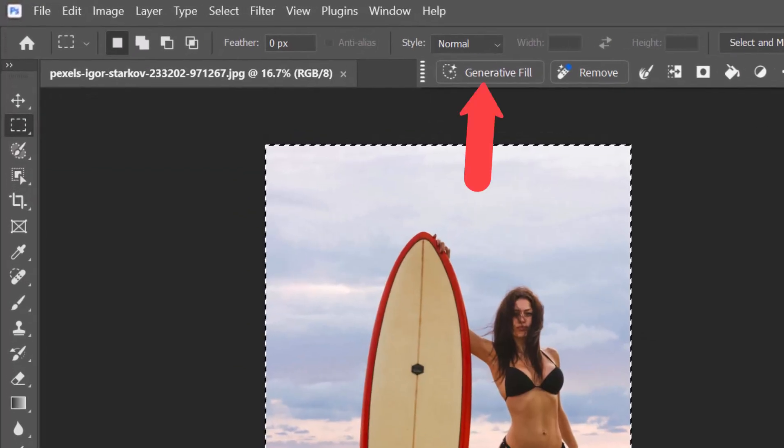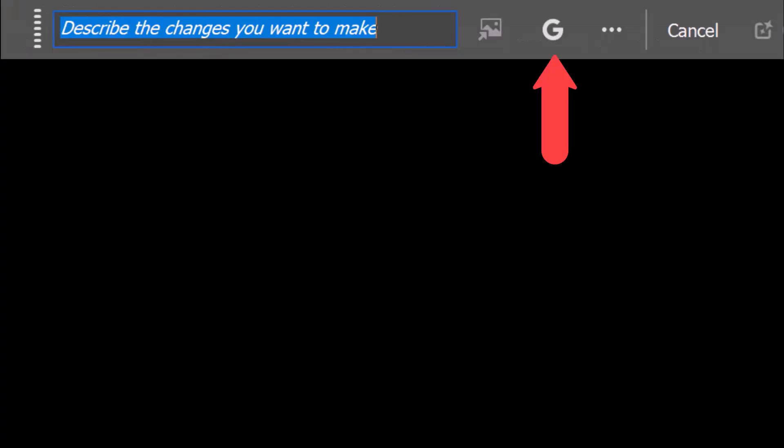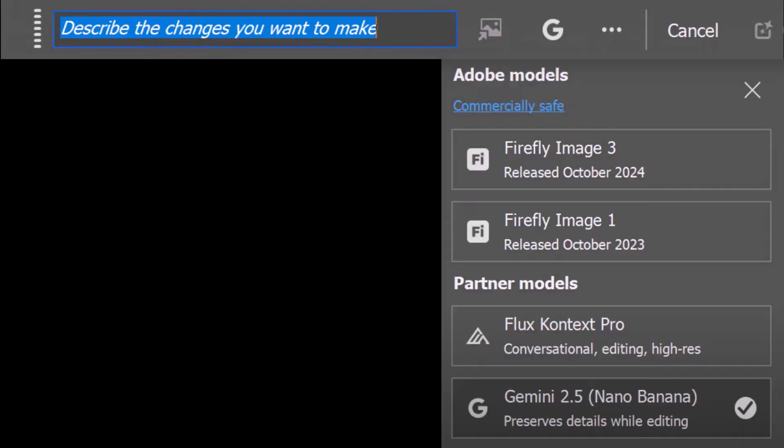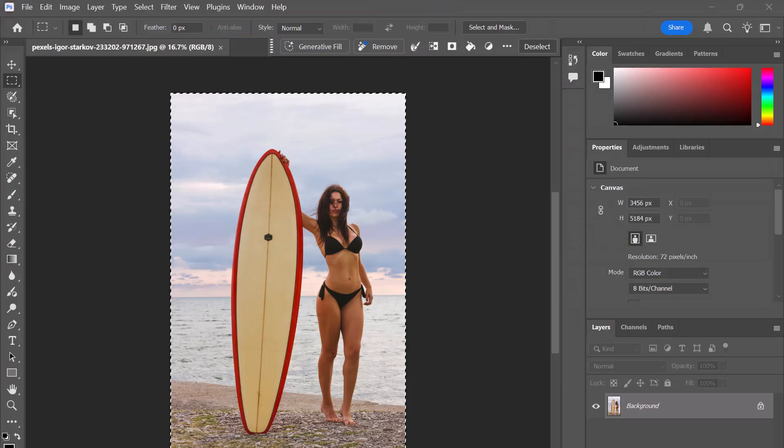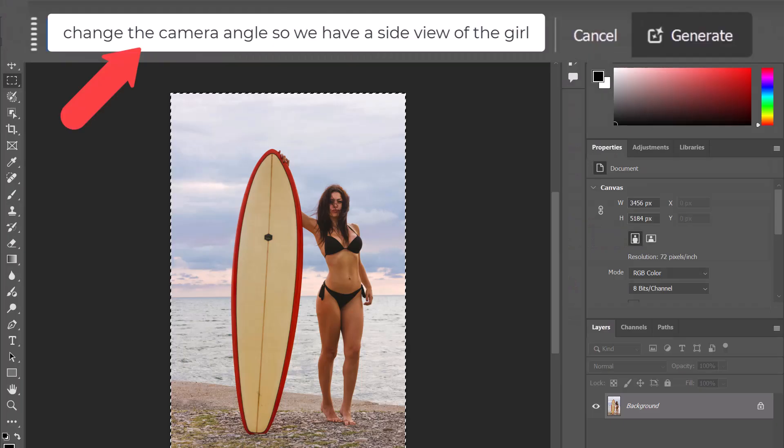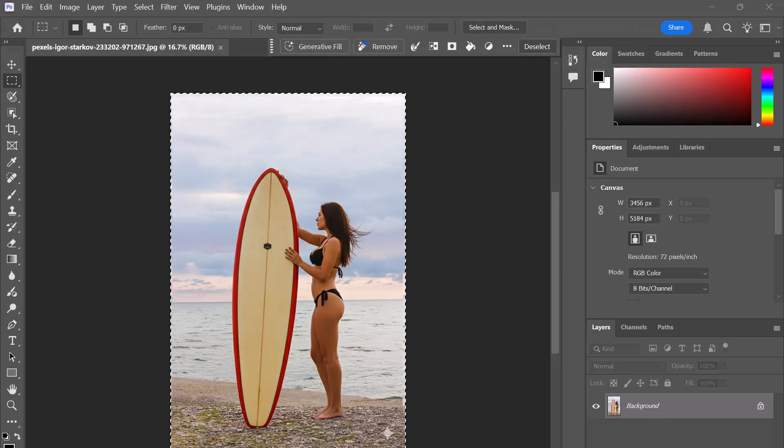Now click Generative Fill, which is where we will type in our prompt. But before you do that, click on this icon here and make sure you have Gemini 2.5 Nano Banana selected. Now I'm going to paste in the following prompt and then click Generate. And now you can see we've changed this image to a side view of the girl.